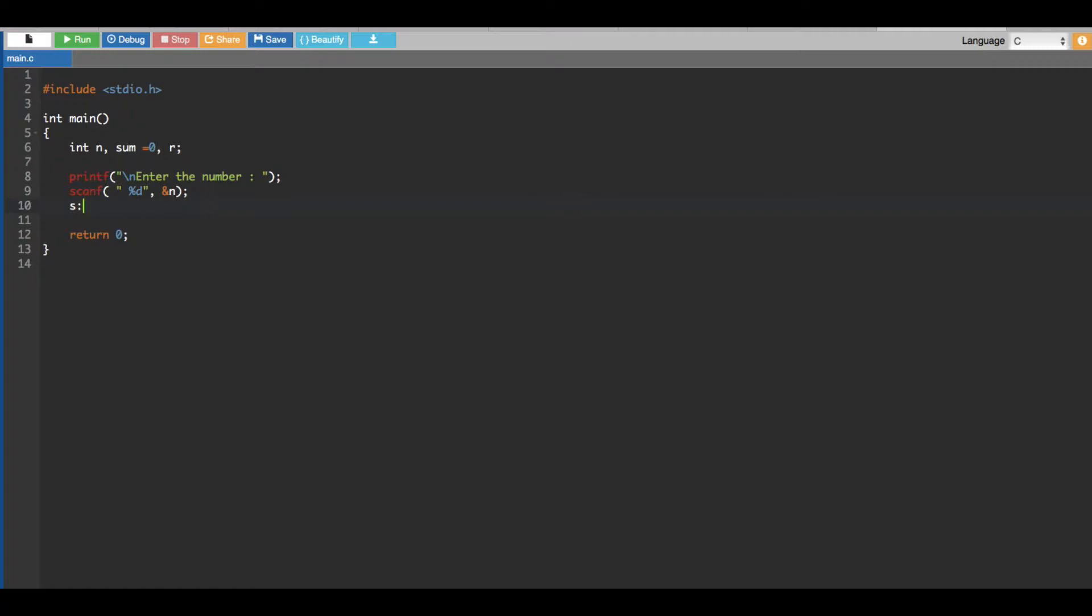And also we have to give an if statement to stop, otherwise it doesn't stop, right? So we are going to also give an if statement to stop this one.